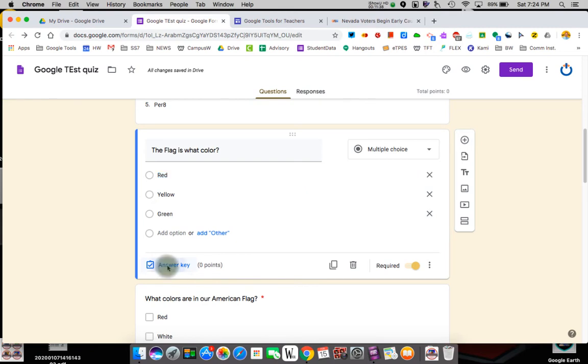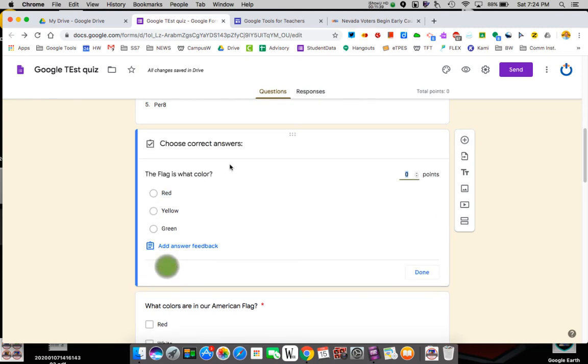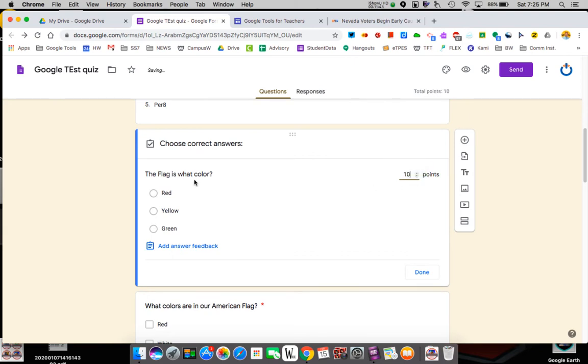So we go to the answer key. I can have this be one point or as many points as I want. This is a 10 point question. What color is or the flag is what color? The best answer is that. I'm done. You have to make the quiz.